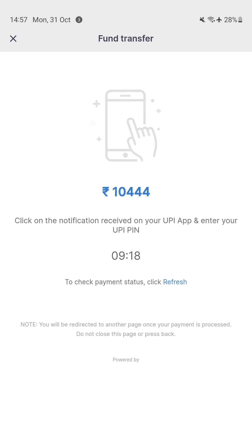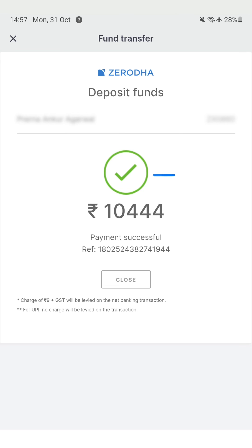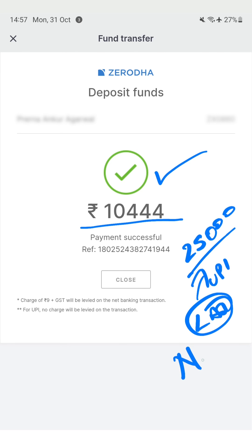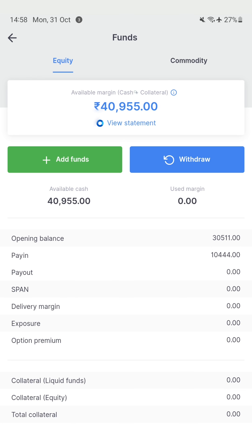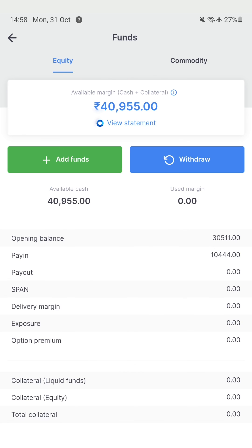I have approved the transfer on my UPI app and the amount has been debited from my bank. In case this page does not refresh on its own, you can click the refresh button for Zerodha to fetch the status. Within a minute, I was able to make a deposit of 10,444. My general rule is: for amounts up to rupees 25,000 I use UPI, and for larger amounts I use net banking. You can see the margin available has increased by 10,444.